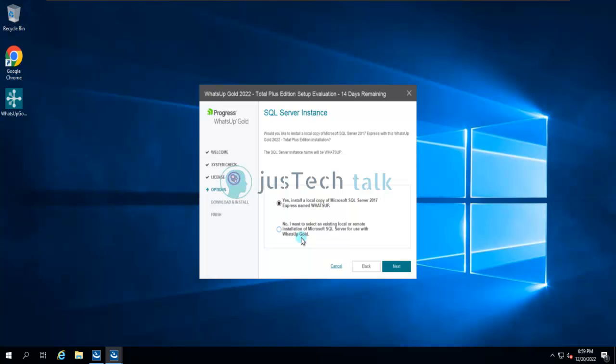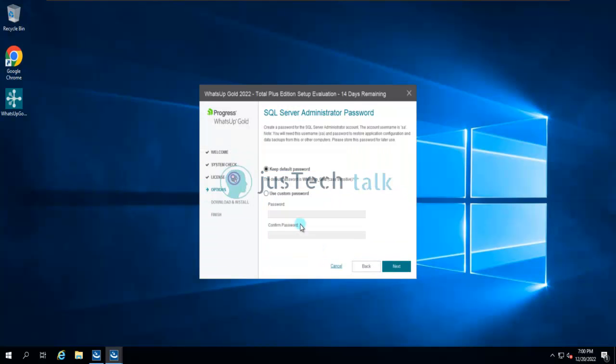If you are connecting to your own SQL, you need a sysadmin user during installation. What it will do is create databases and a user with db_owner rights on those databases. After installation it will only use that specific user it created, so you can remove the sysadmin rights for that user afterwards. Click Next.